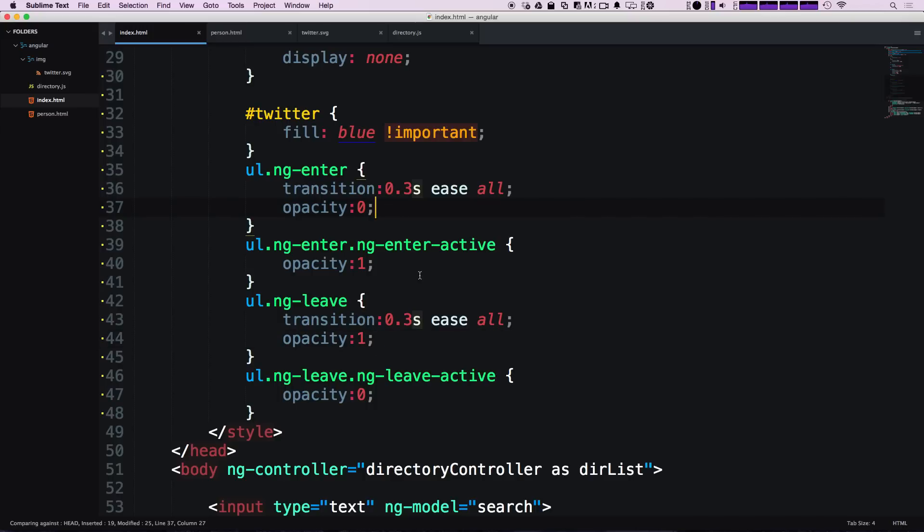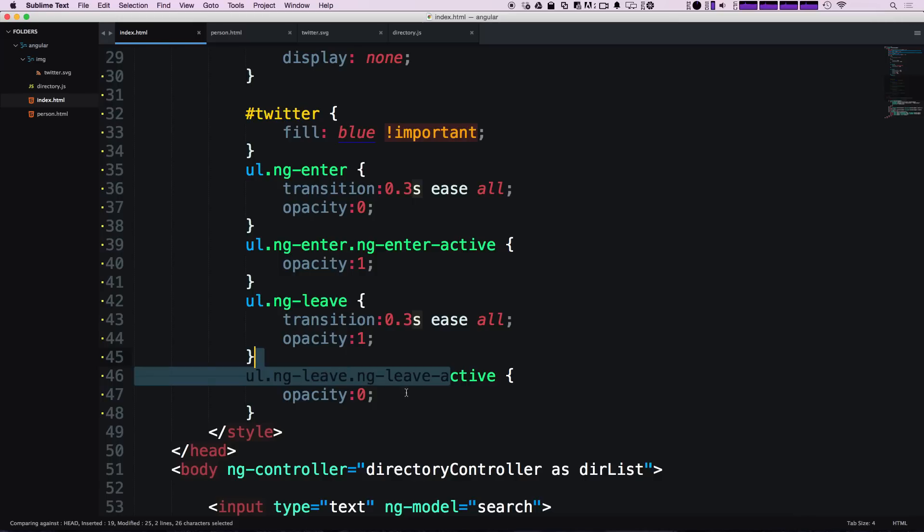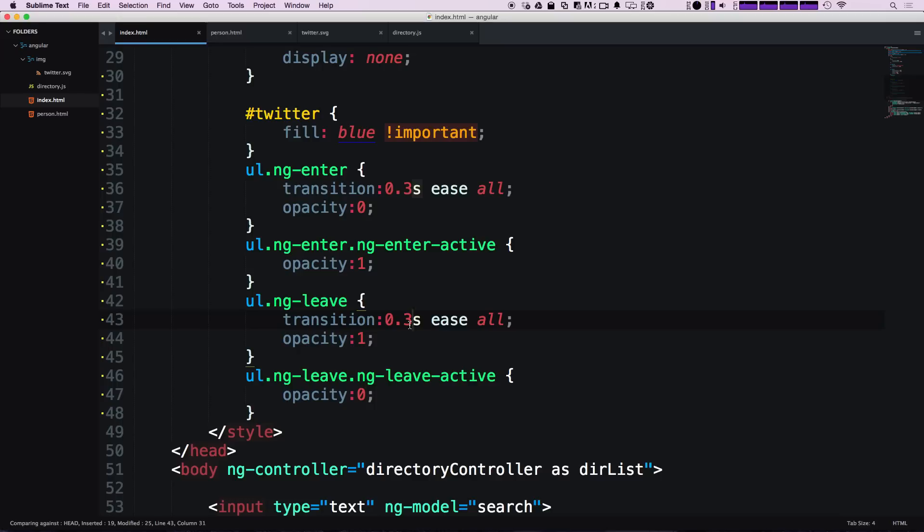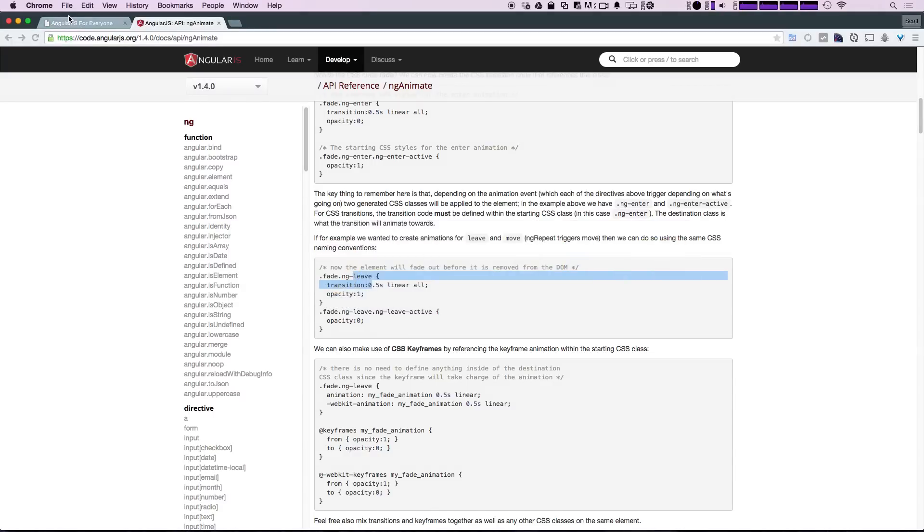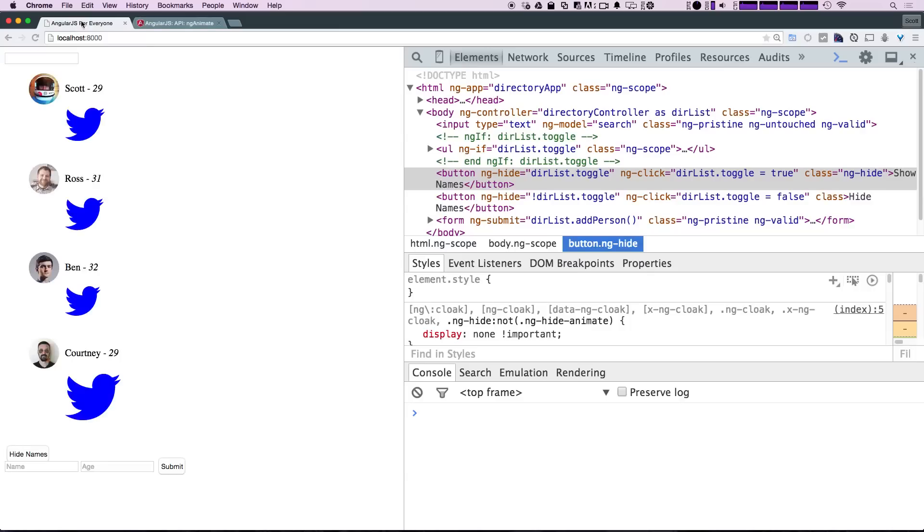So we have zero-one, one-zero. Now this class is going to be applied the moment we hit the button, and then it's going to apply the active one to trigger the animation over 0.3 seconds, fade out, and then ng-if is going to remove that item from the DOM entirely. Let's refresh our page and see this in action. Now we can fade out, we can fade in.